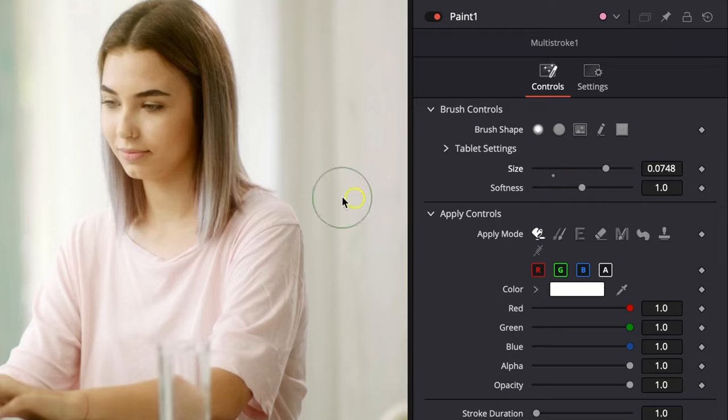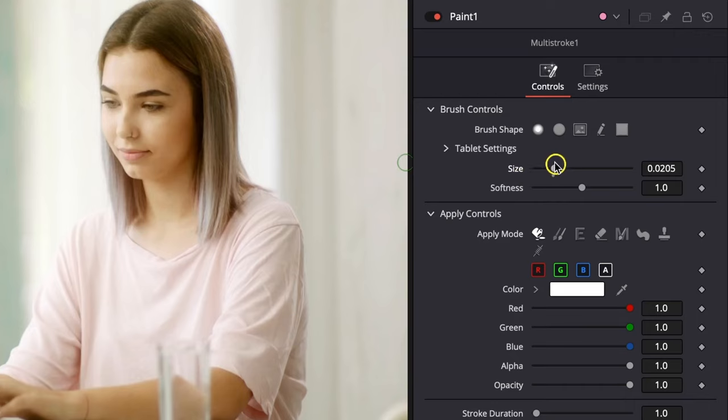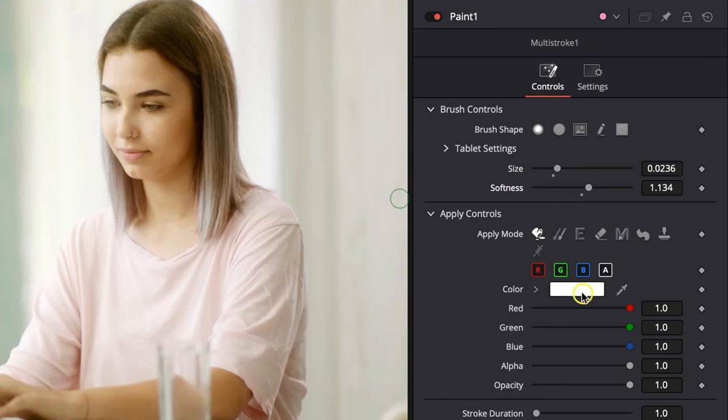So you can make it big like this or small like this, so I will make it a little bit bigger. Something around this. And here you can change softness, so you can make it softer or harder.